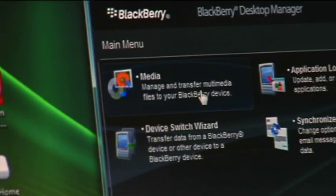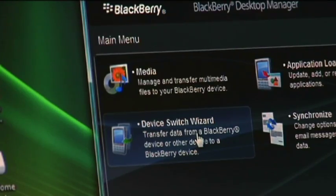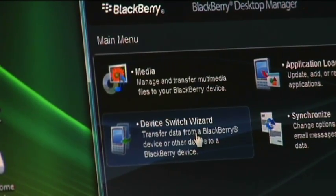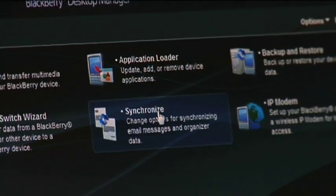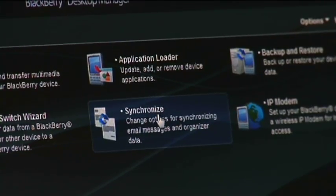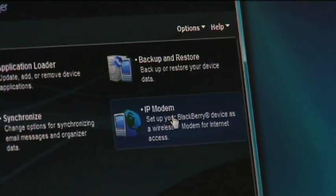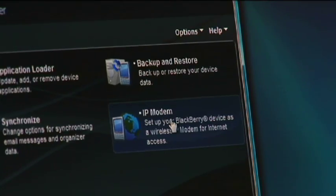I just want to talk about a few of the applications that are important on Desktop Manager. Of course, there's media — this is where you would sync your media if you wanted to. Device switch wizard is if you're switching BlackBerrys or to other types of devices. Application loader is just that — uploading applications. Synchronizing is one of the key important things for tasks, notes, and calendars. If you're using the Biz service, this is where you would set it up. And of course, if you're tethering, check with your carrier because there are usually additional costs — but this is what IP modem means.